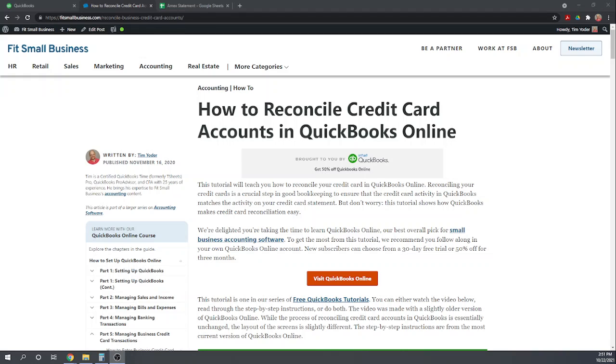Hi, this is Tim Yoder with Fit Small Business. Today I'm going to teach you how to reconcile your credit card account in QuickBooks Online. This tutorial is one of 46 free QuickBooks Online tutorials from Fit Small Business. To read all of these tutorials, Google Fit Small Business QuickBooks Online Tutorials. So let's get started.